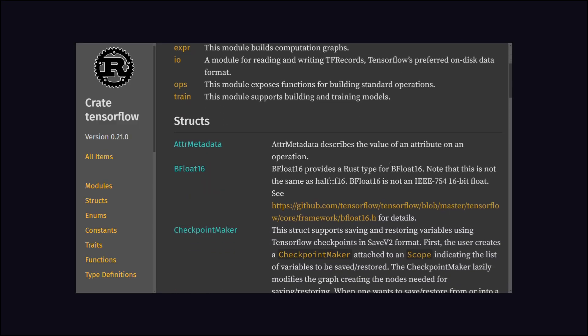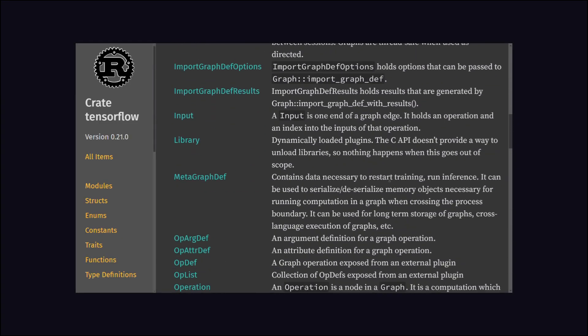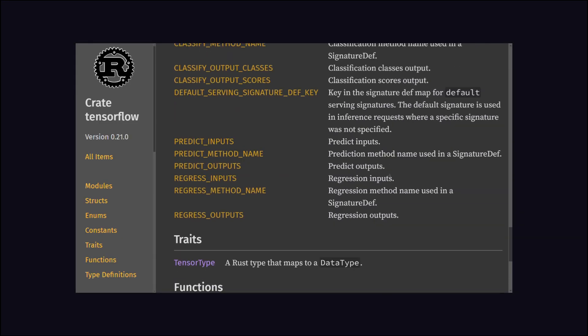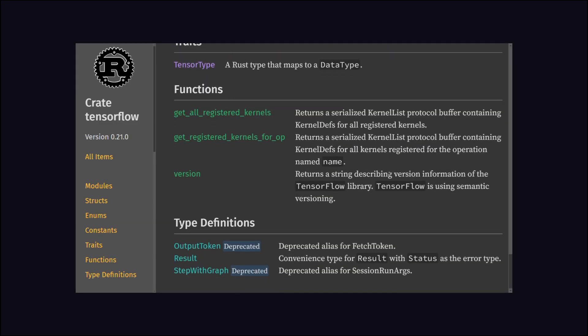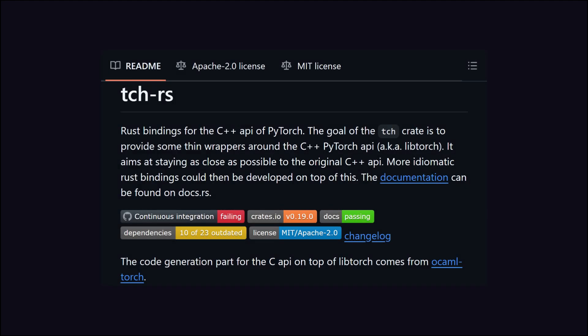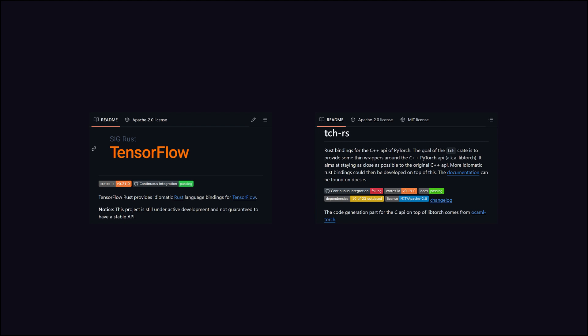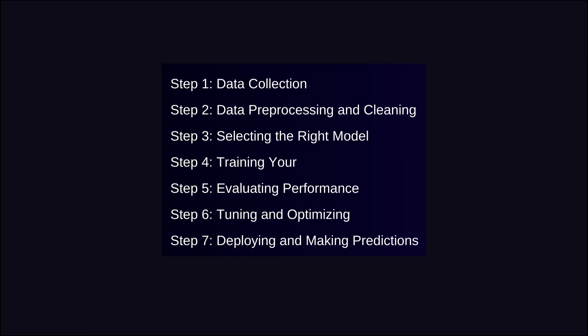It's not just a side project — it provides a whole lot of functionalities. And if you are not impressed by this, there is also an unofficial Rust binding for the C++ API of PyTorch. Both of these libraries are very useful, but if you want to use concept-specific libraries, Rust also has a very good library collection.